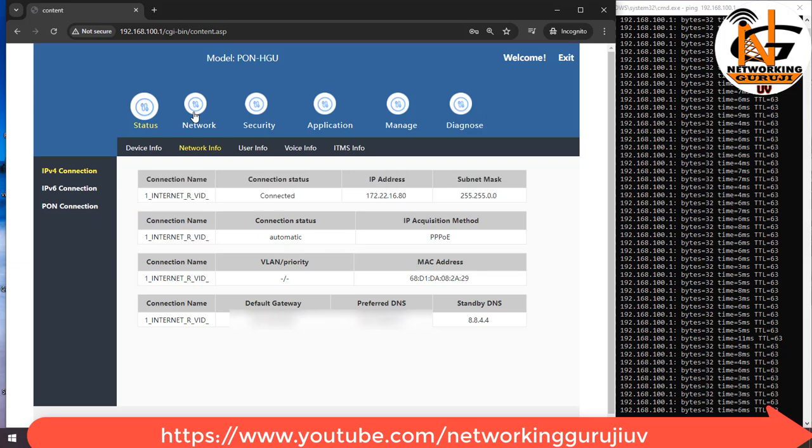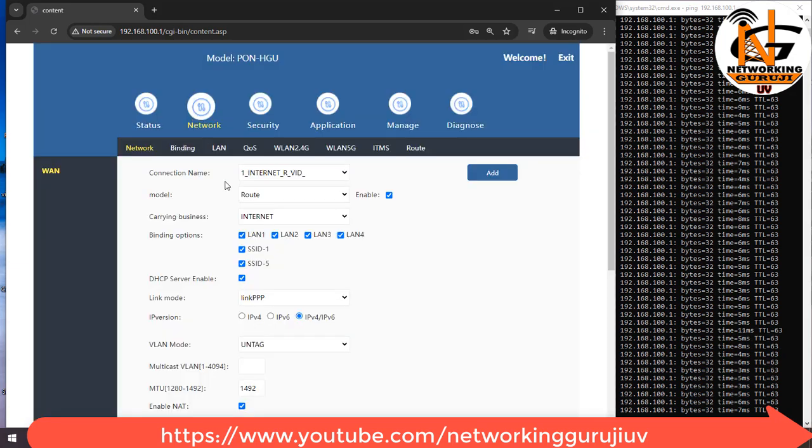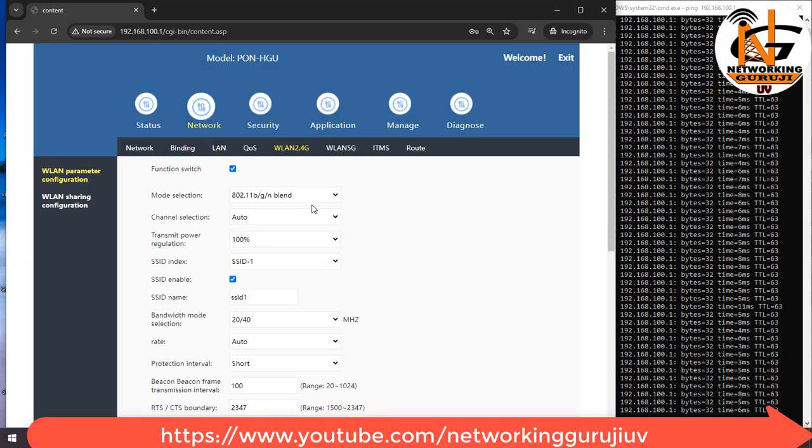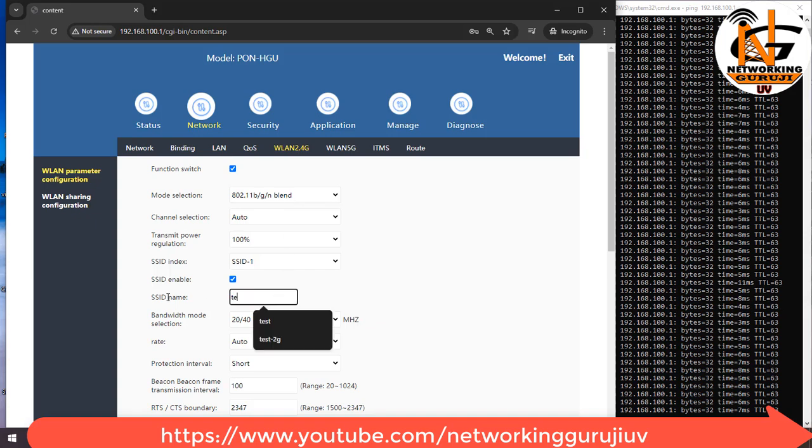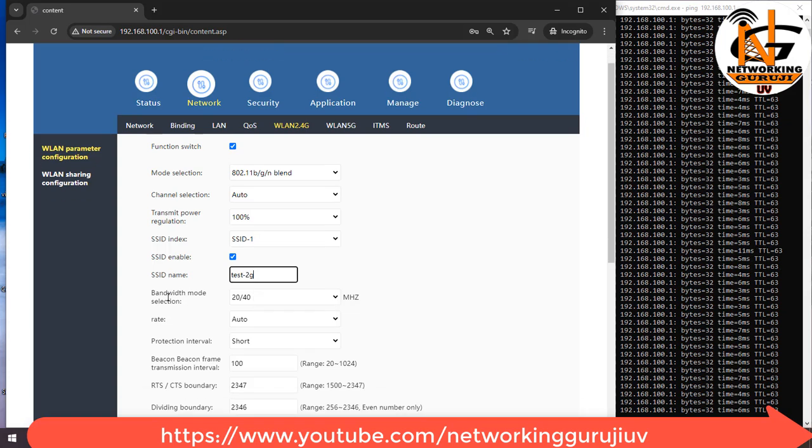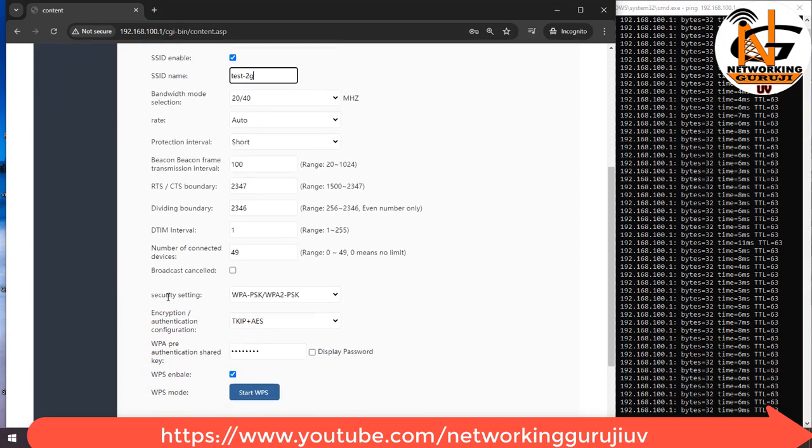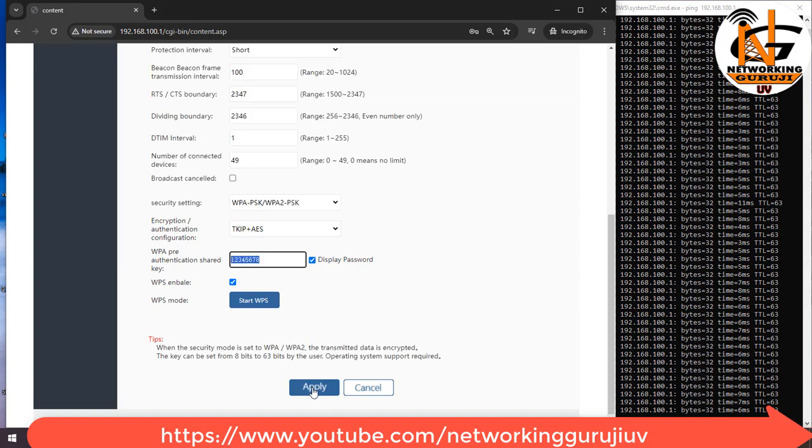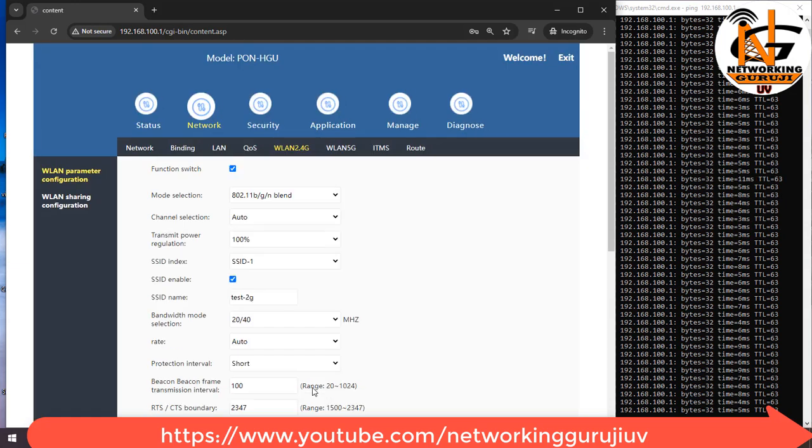For Wi-Fi settings need to go to Network WLAN 2.4G for 2G settings. Type SSID here. Then apply.